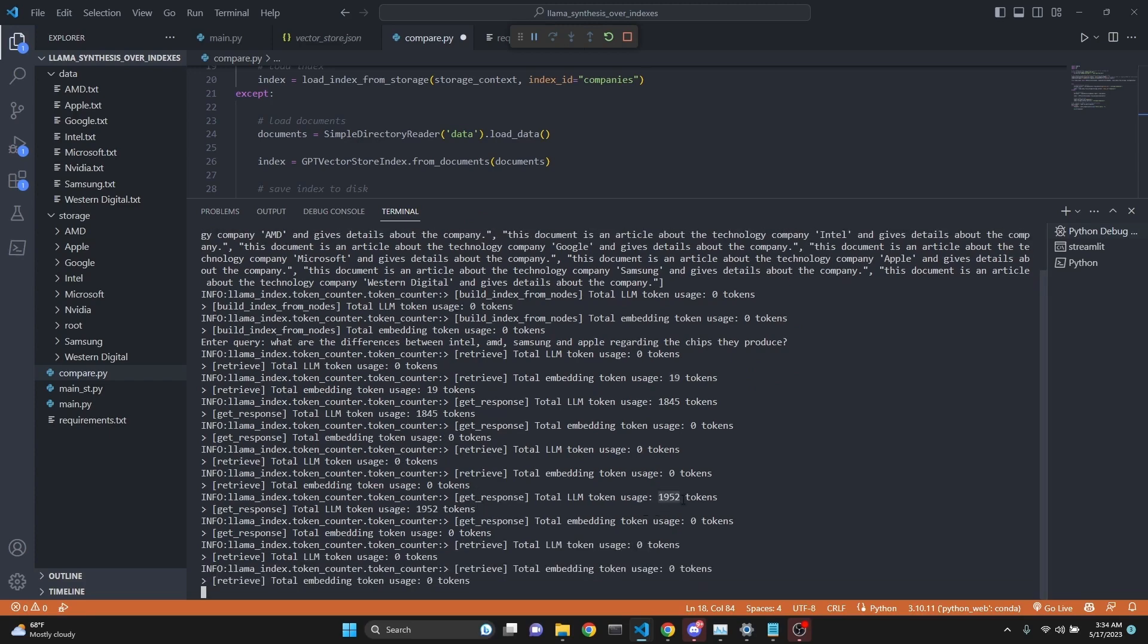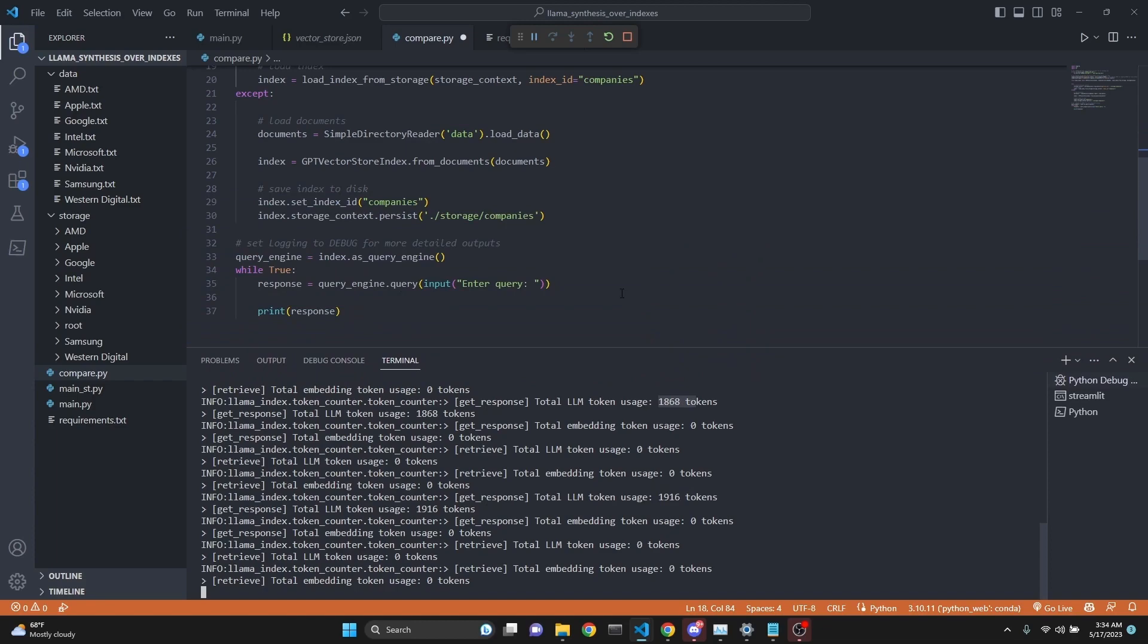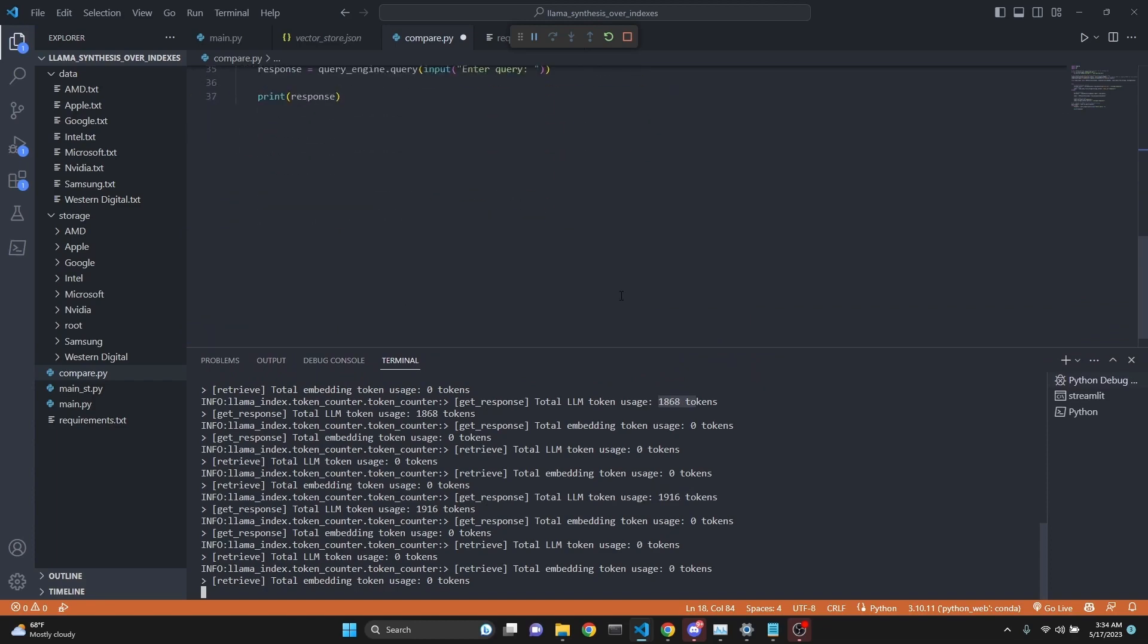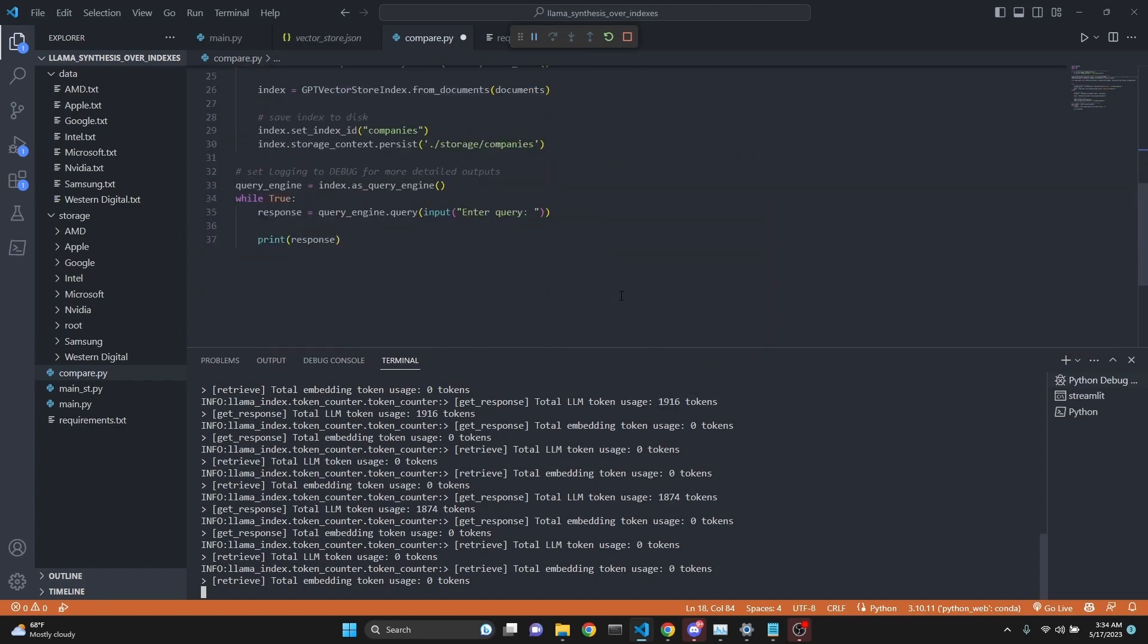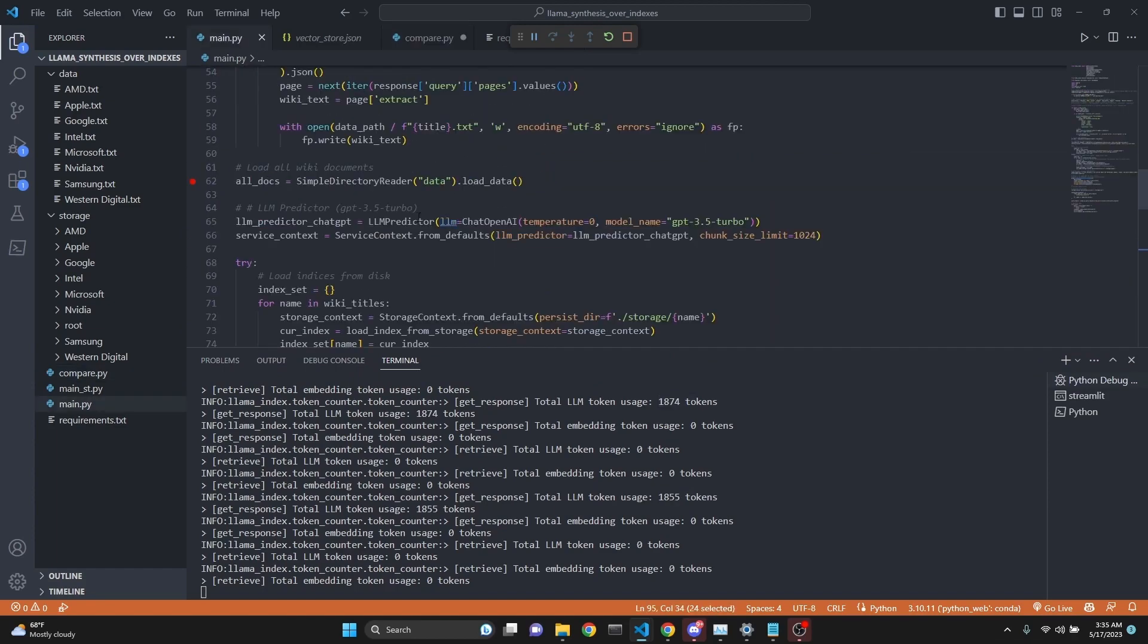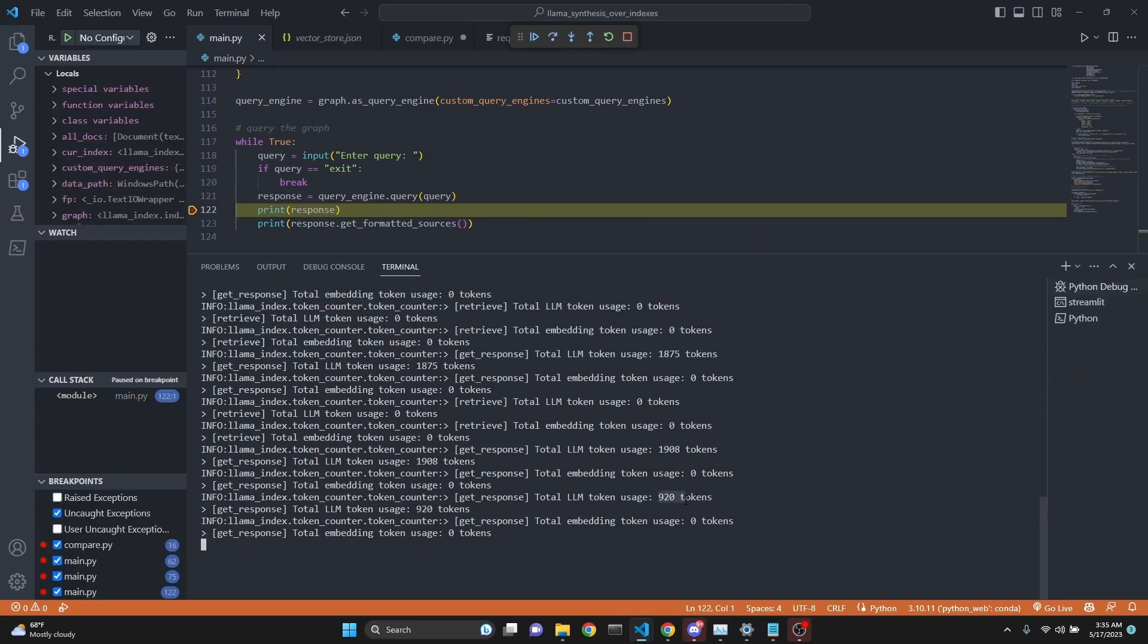Because we're querying multiple times over multiple indexes, we used another 1,952, another 1,868. By the way, we're using GPT-3.5 Turbo, so we will learn how to use chat models with LlamaIndex as well. We're defining LLM predictor with GPT-3.5 Turbo. We used another 1,855, another 1,875, another 1,908, and another 920. Now we're ready to print the response.